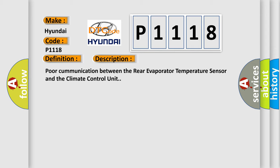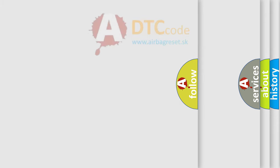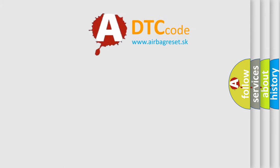This diagnostic error occurs most often in these cases: Perform the HVAC or climate control unit self-diagnostic function with the HDS; short in the wires between the climate control unit and the rear evaporator temperature sensor; faulty rear evaporator temperature sensor; faulty climate control unit. The airbag reset website aims to provide information in 52 languages.